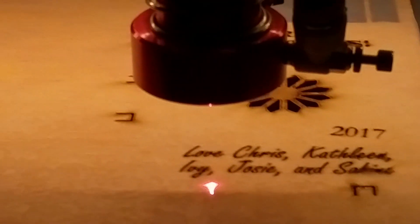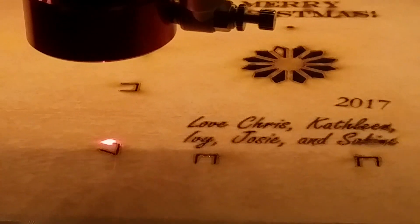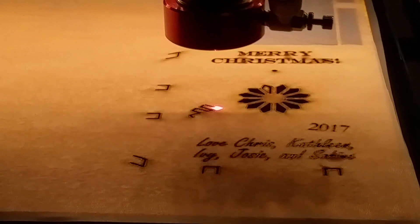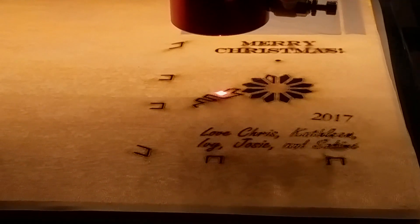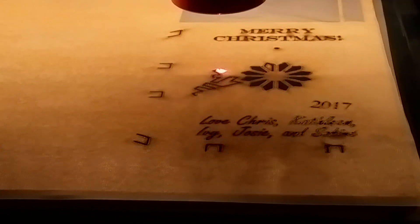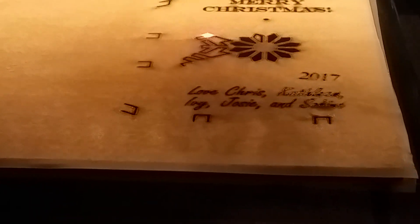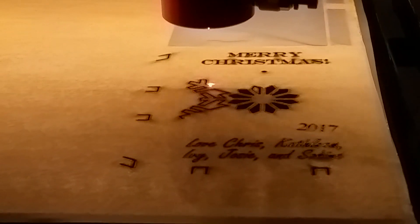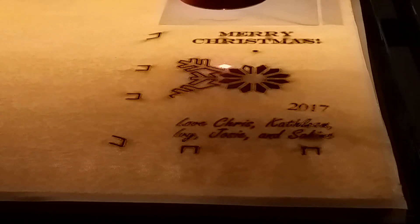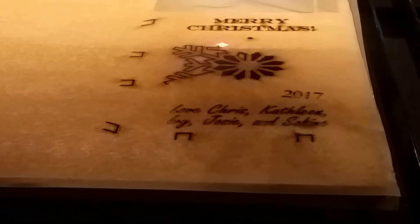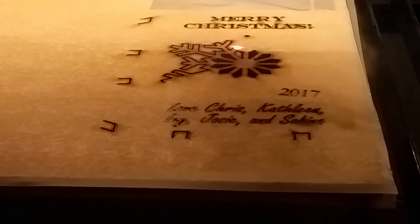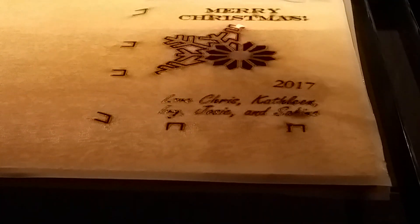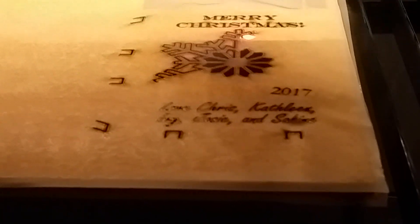So this is a 100 watt laser. If it hit your skin it would go right through it. It's going through the wood. We can etch into just about anything and we can cut anything really but metal and glass. We'd need a bit more powerful laser to cut metal and glass.